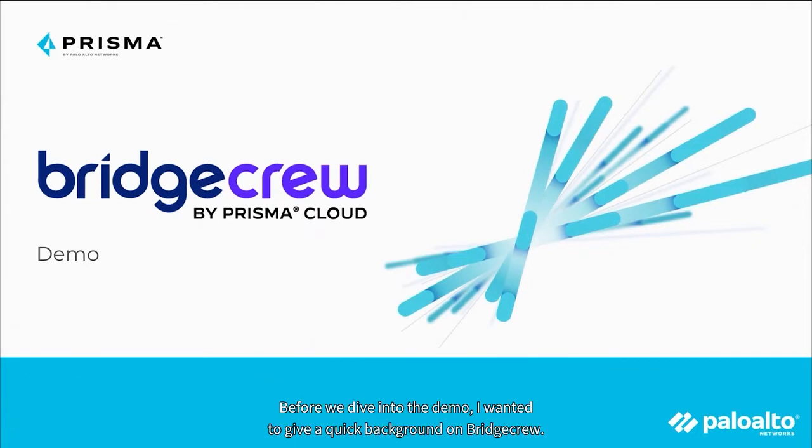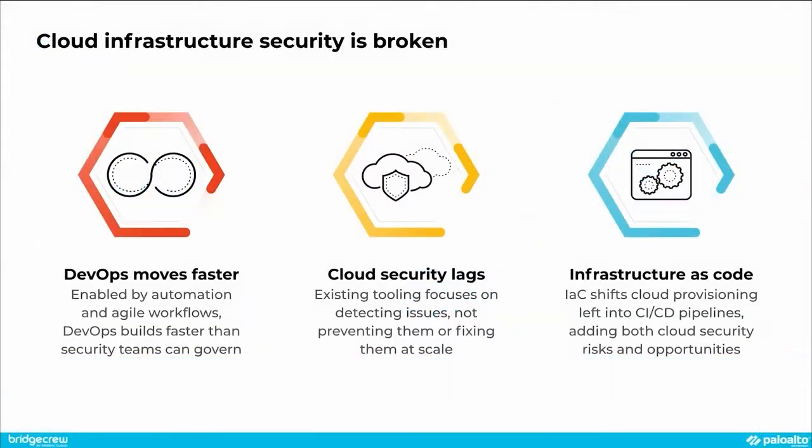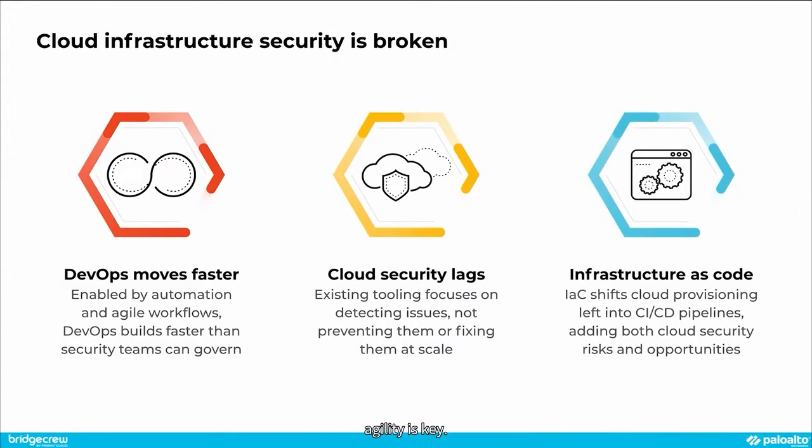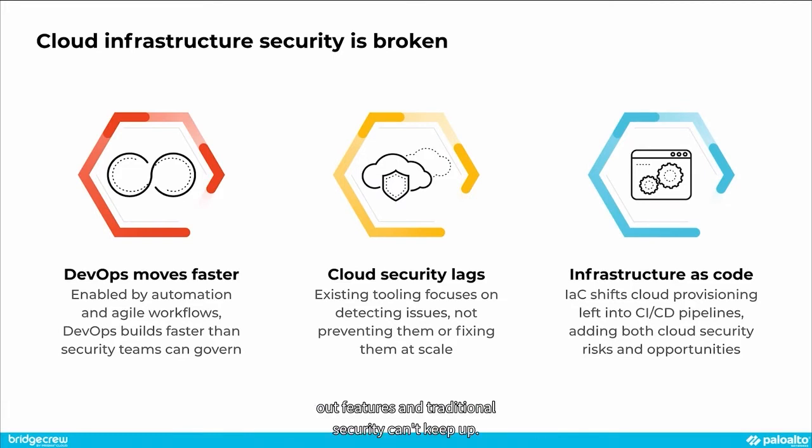Before we dive into the demo, I wanted to give a quick background on BridgeCrew. DevOps is moving at breakneck speeds. In our digital-first economy, agility is key. Development teams are measured on churning out features, and traditional security can't keep up.